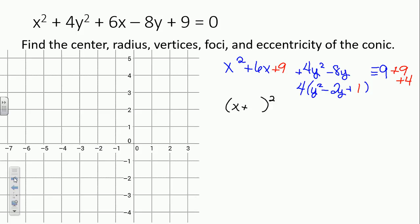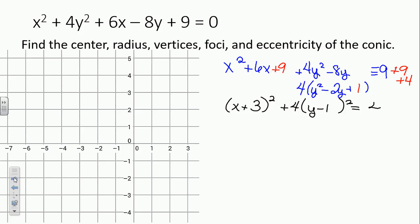Now we have two perfect square trinomials. The first one is x plus 3 — square root of the first, same sign, square root of the last. The second one has a 4 out in front, and its binomial squared is y minus 1 quantity squared. Negative 9 plus 9 plus 4 gets us 4 on the right-hand side.